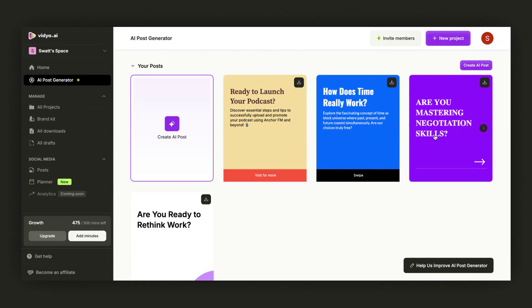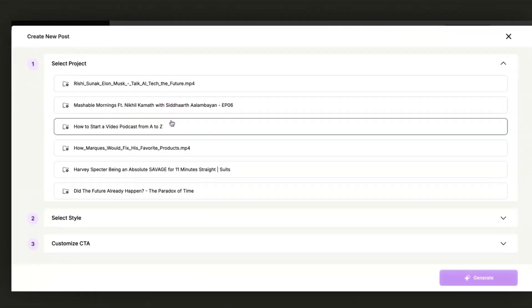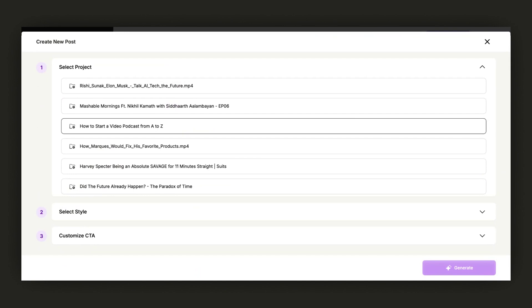Though I have already created a few carousel posts, you can create yours by clicking on Create AI Post. A screen will pop up, prompting you to select the video project for which you want to create a carousel post.